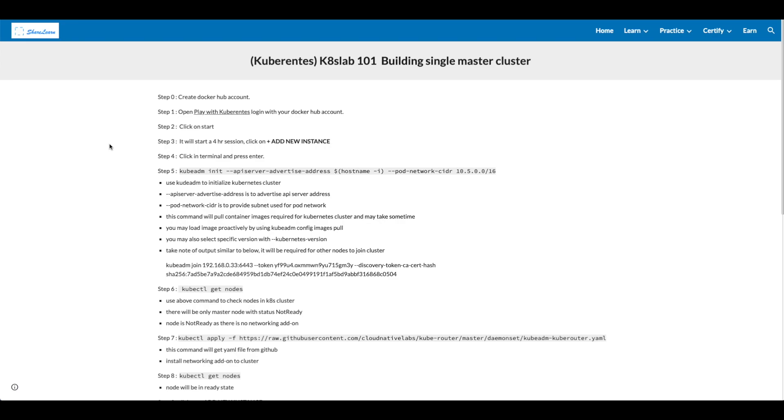This command will pull container images required for Kubernetes cluster and may take some time. You may load images proactively by using kubeadm config images pull. You may also select specific version with option of kubernetes-version.